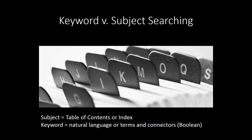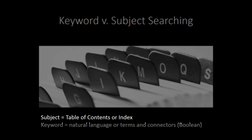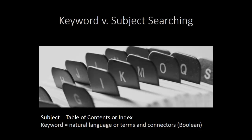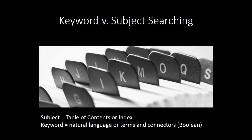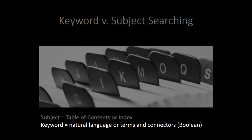In previous videos, we've discussed techniques for searching for information primarily in print secondary sources. The two techniques we discussed are the index method and the table of contents method. These are known collectively as subject or concept searching. When we move online and you begin searching for specific words as words, that is referred to as keyword searching.